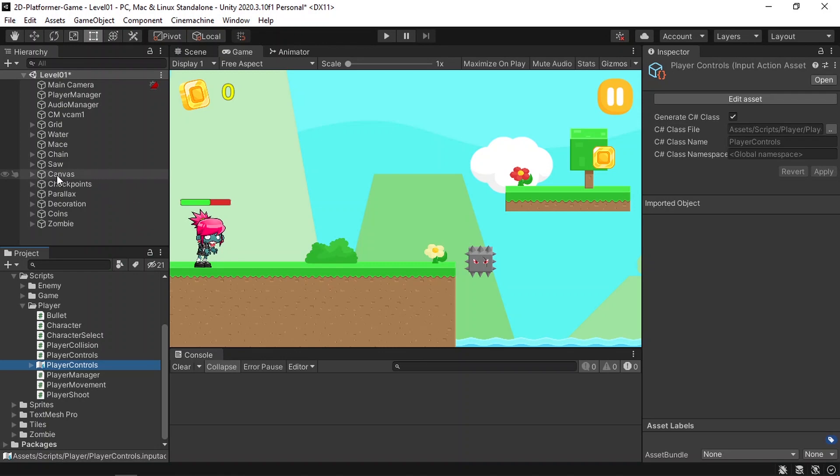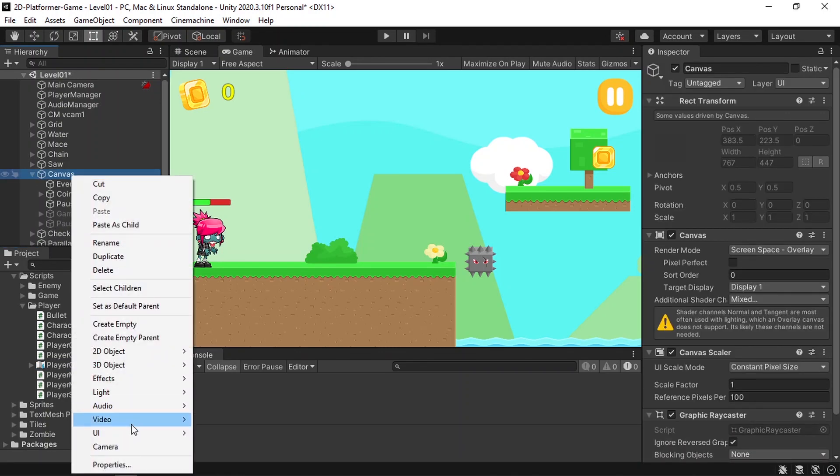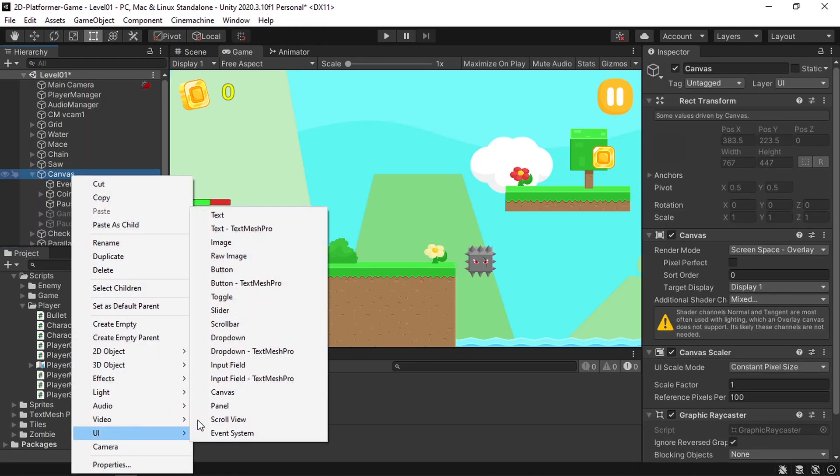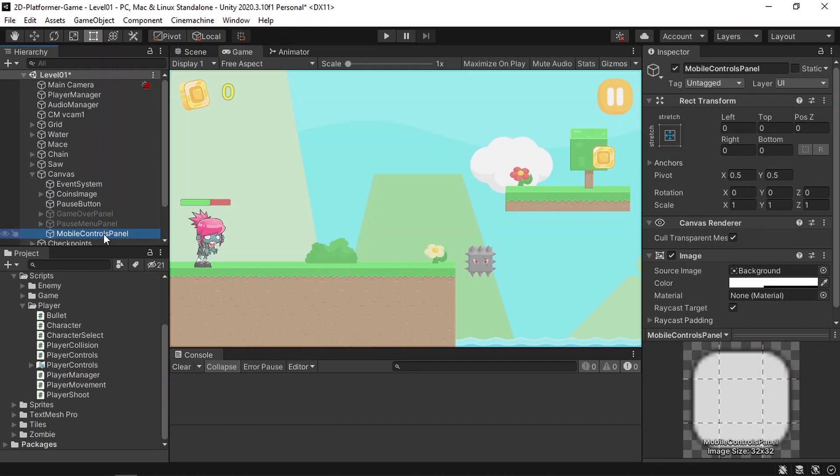We're going to use the same keys to set up our buttons. Let's start by creating a panel to put all of the buttons inside it using right-click, UI, panel, and let's call it mobile controls panel. Later on, you could disable it if you want to play the game on PC.